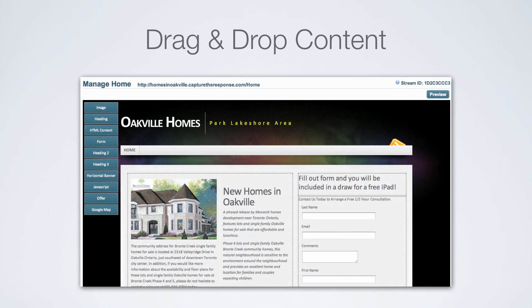Drag and drop content — simply add content by dragging and dropping. You can see the menu on the left-hand side. If you want to add an image, just drag the image box into the page, add an image, and it works.